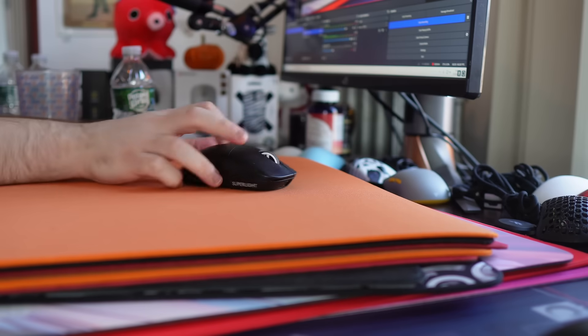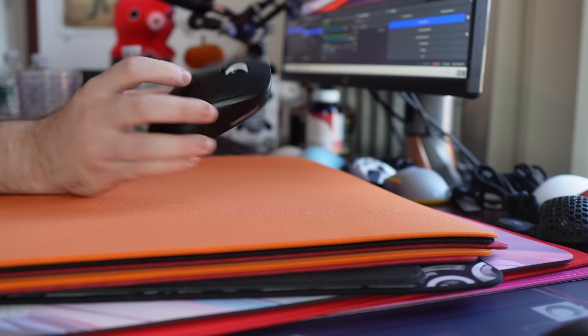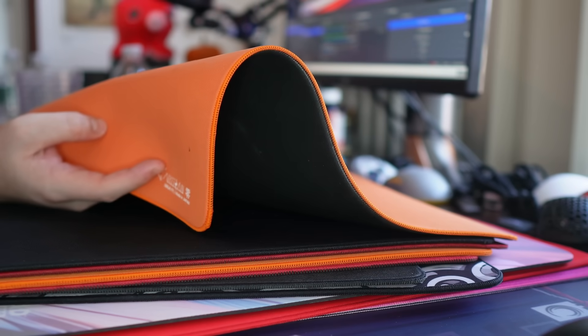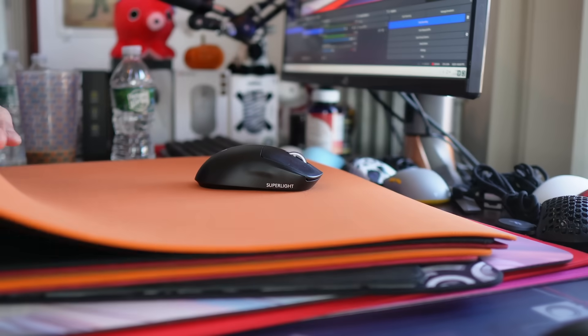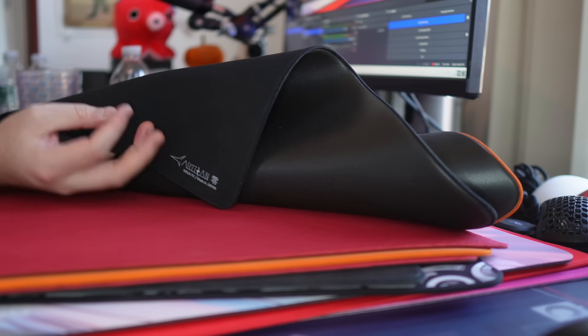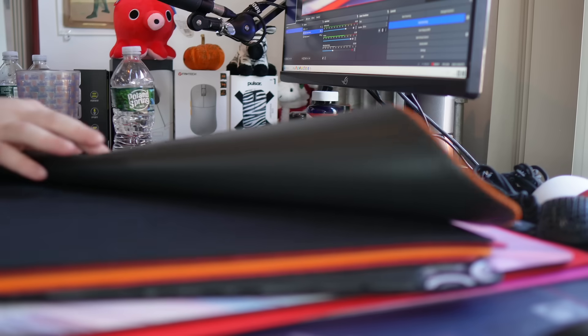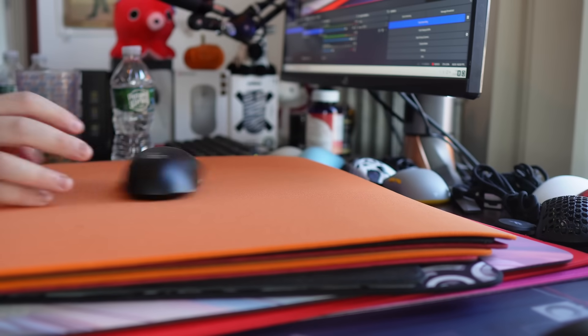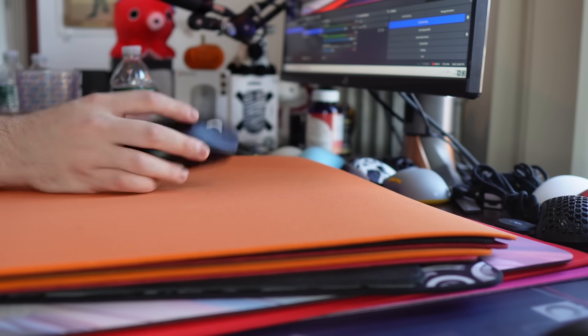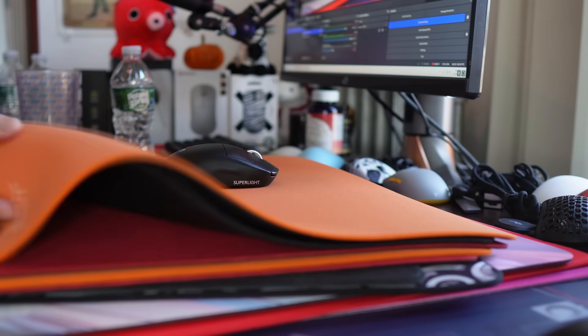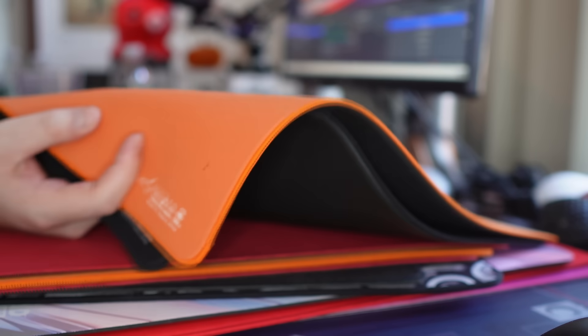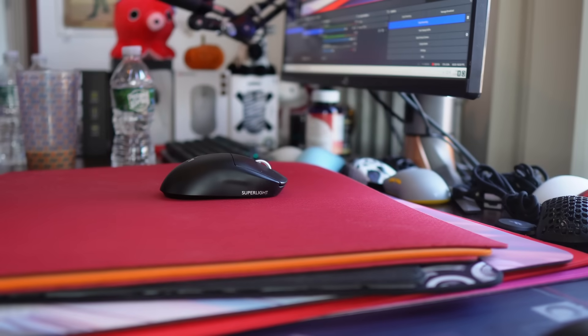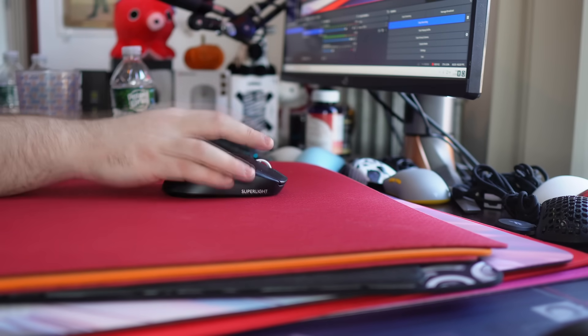Now we have some classics, two Artisan Zero X Softs. We have the orange one and then the black version. I pretty much only use the orange one at this point because it is newer and because it is orange. Does anything more need to be said? I mean the Artisan Zero about as safe as you can get when picking up a control pad.